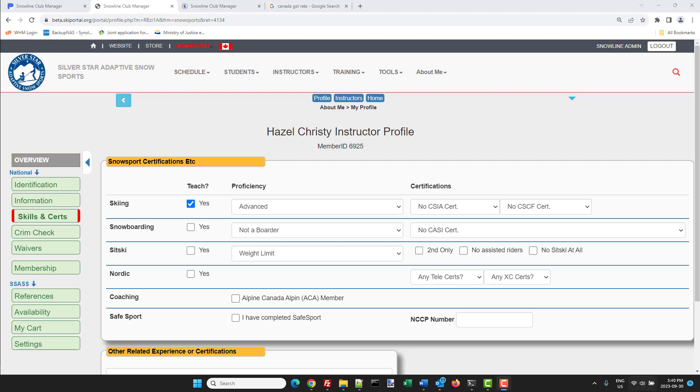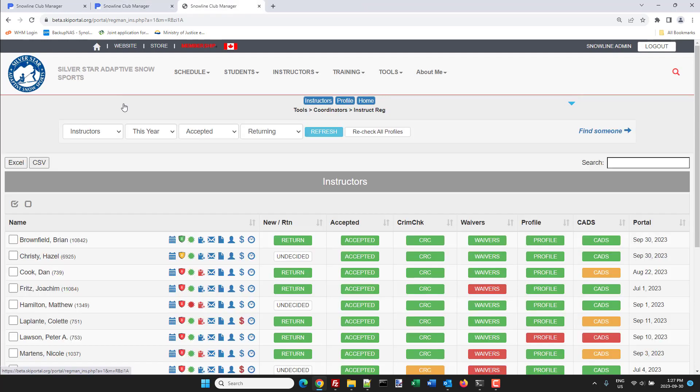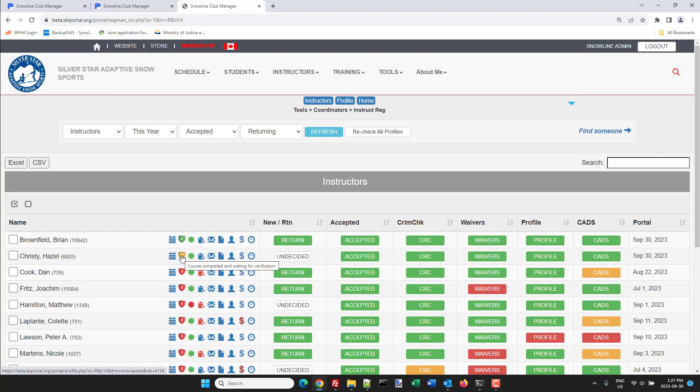I'm going to go into Hazel and I'm going to update her SafeSport and put in her NCCP number. Now that isn't something you should have to do as a coordinator, that should be done by the instructor, but whatever you can just click on there and then you can put it in.